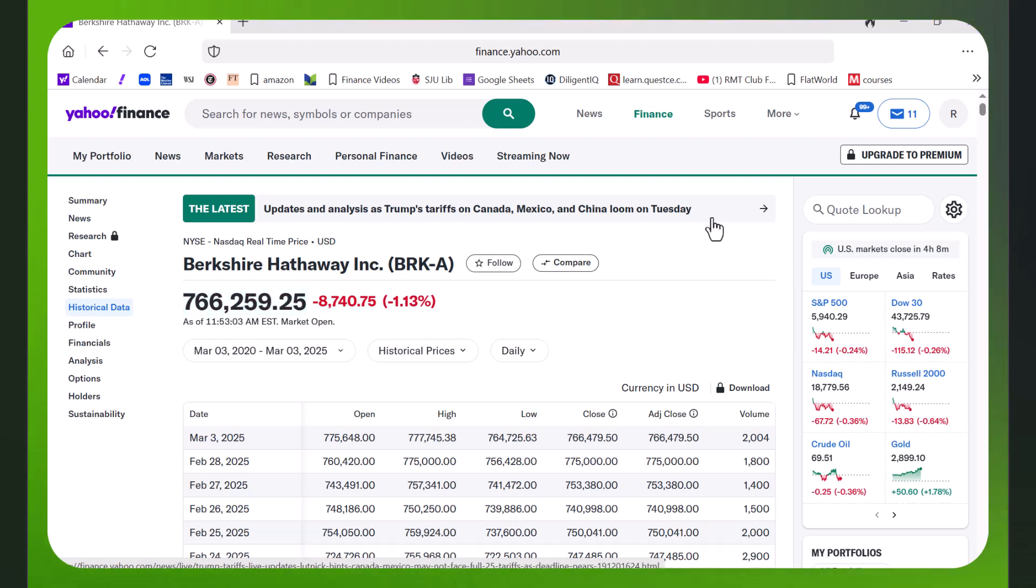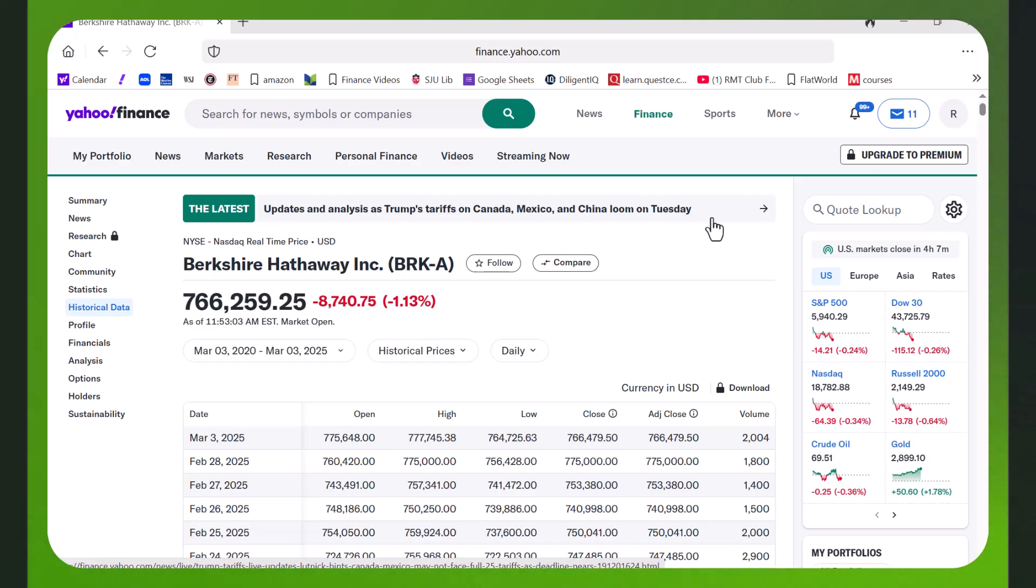A viewer had commented that he had watched a video I created on getting data from Yahoo Finance and downloading it and was quite upset because they are now charging for that.